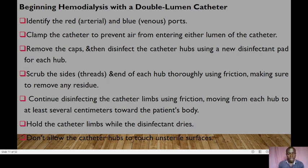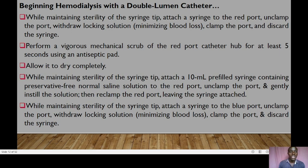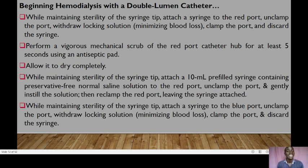Before beginning hemodialysis with a double-lumen catheter, identify the red and blue ports. Clamp the catheter to prevent air from entering either lumen. Remove the caps and disinfect the catheter hubs using a new disinfectant pad for each hub. Scrub the sides and end of each hub thoroughly using friction to remove any residue. Continue disinfecting the catheter limbs using friction, moving from each hub at least several centimeters toward the patient's body. Hold the catheter limbs while the disinfectant dries, and do not allow the catheter hubs to touch non-sterile surfaces.